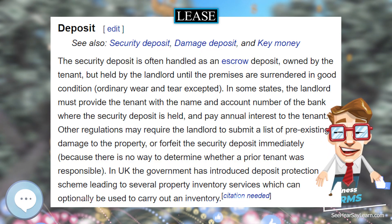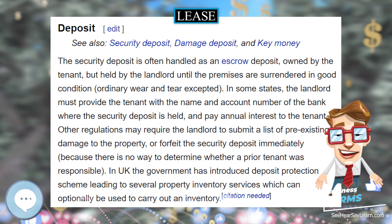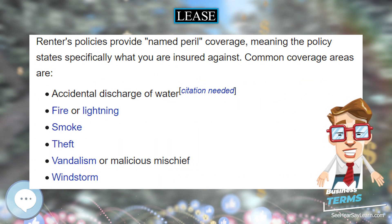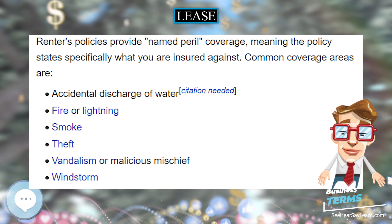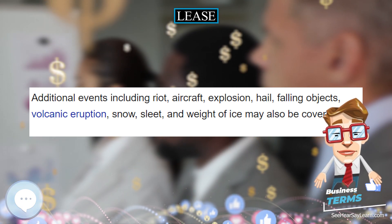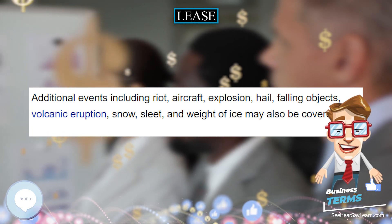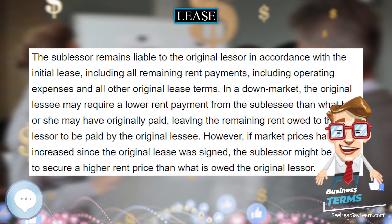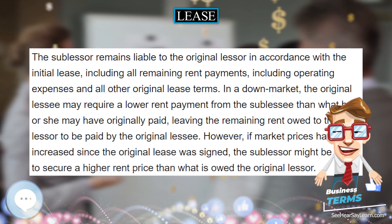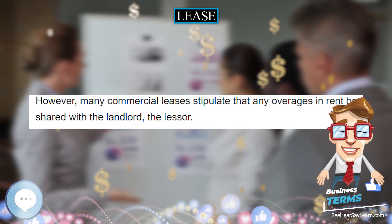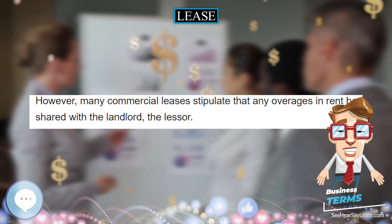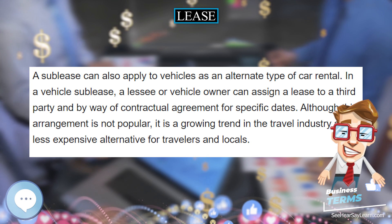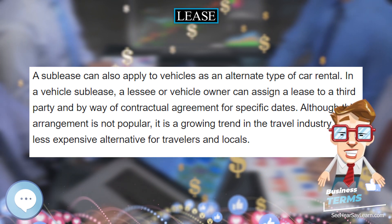Periodic tenancy. A periodic tenancy, also known as a tenancy from year to year, month to month, or week to week, is an estate that exists for some period of time determined by the term of the payment of rent. An oral lease for a tenancy of years that violates the statute of frauds by committing to a lease of more than — depending on the jurisdiction — one year without being in writing, may actually create a periodic tenancy, depending on the laws of the jurisdiction where the leased premises are located. In many jurisdictions the default tenancy, where the parties have not explicitly specified a different arrangement and where none is presumed under local or business custom, is a month-to-month tenancy.